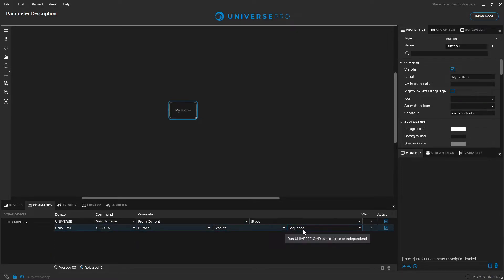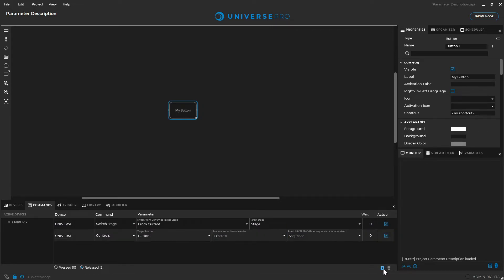In Universe 2022.02 there is a new feature that allows us to display this tooltip in the command stack. This makes working with new devices easier and provides a smoother workflow.